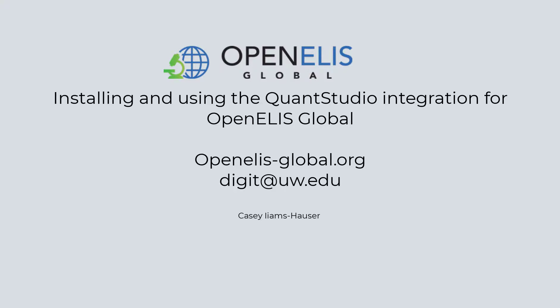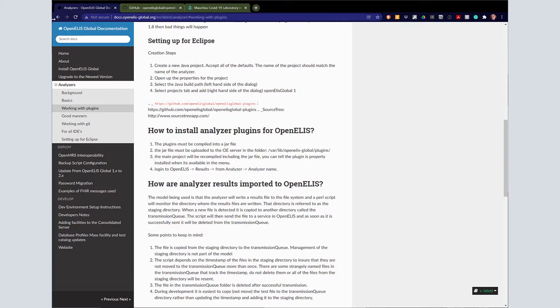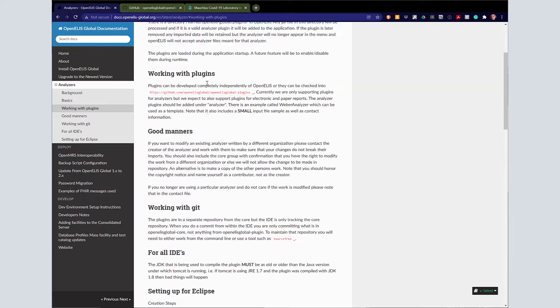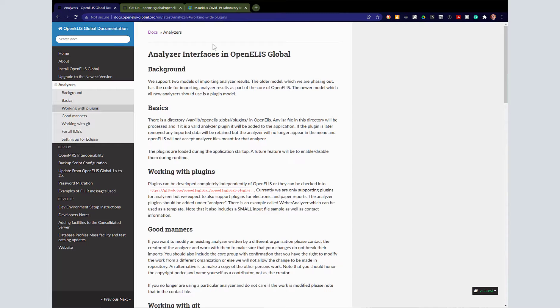Hi, this is Casey Imeshauser, the open source product owner for OpenAlice Global, and I'm here to show you about installing and using the QuantStudio 3 Analyzer plugin.